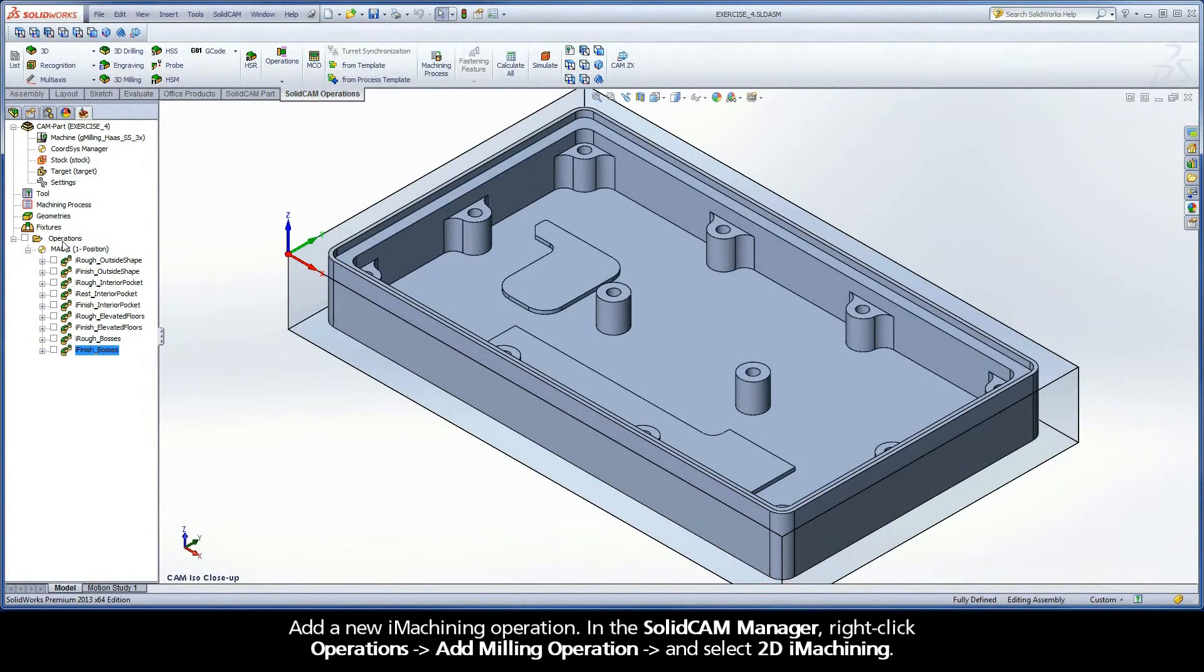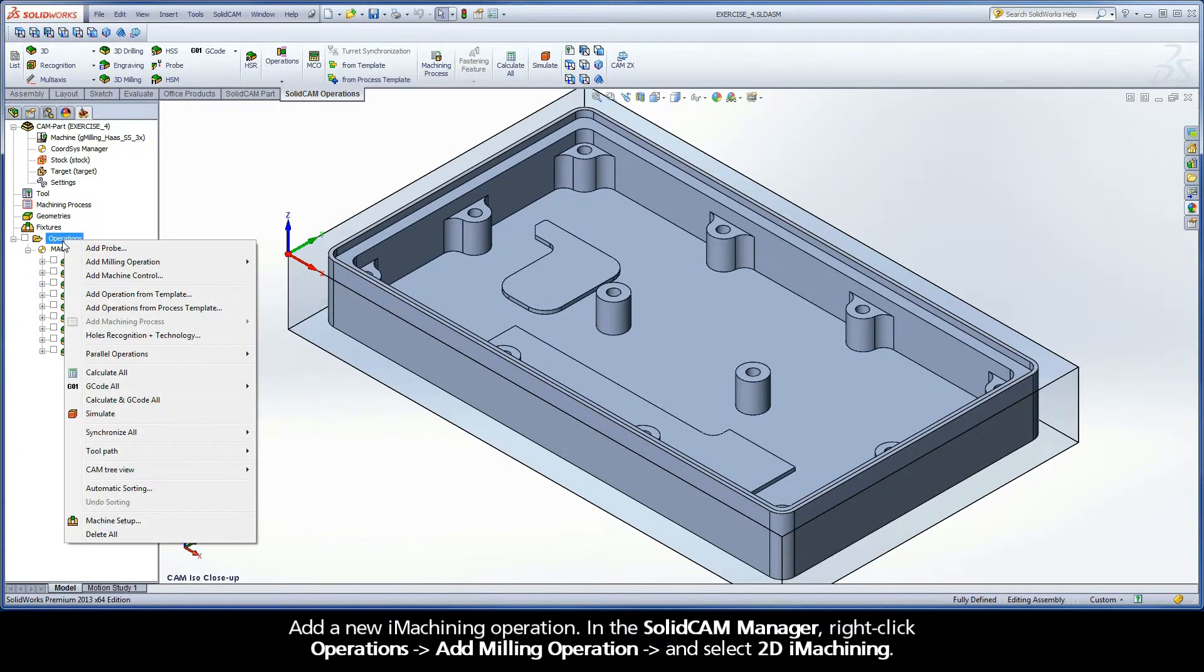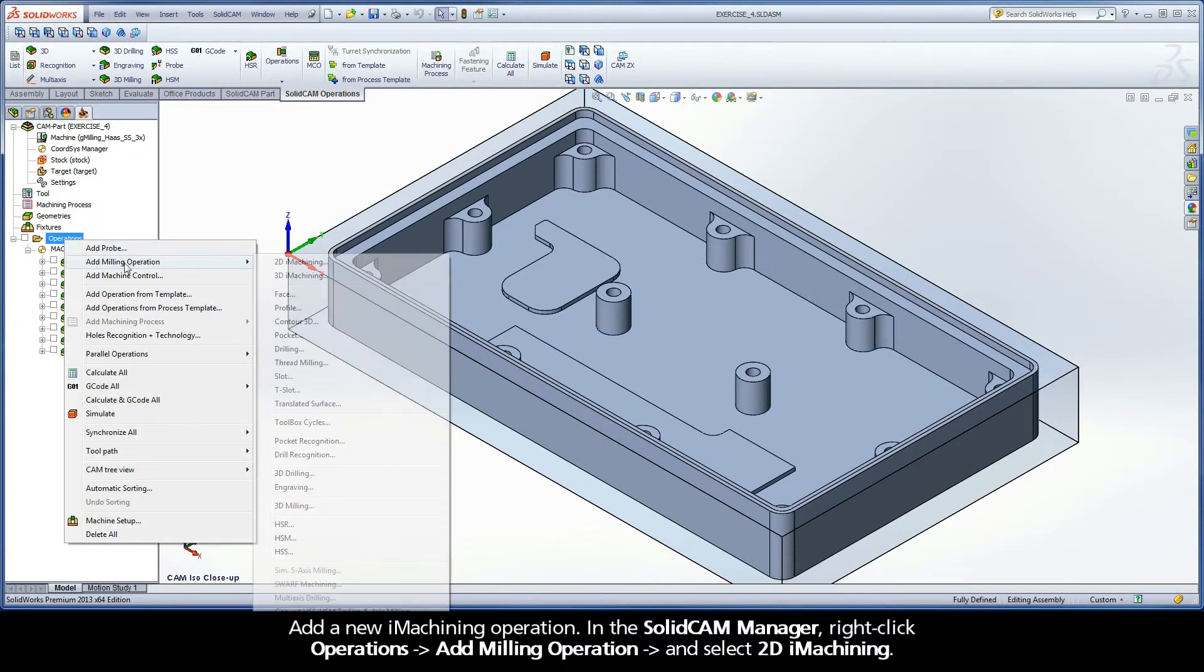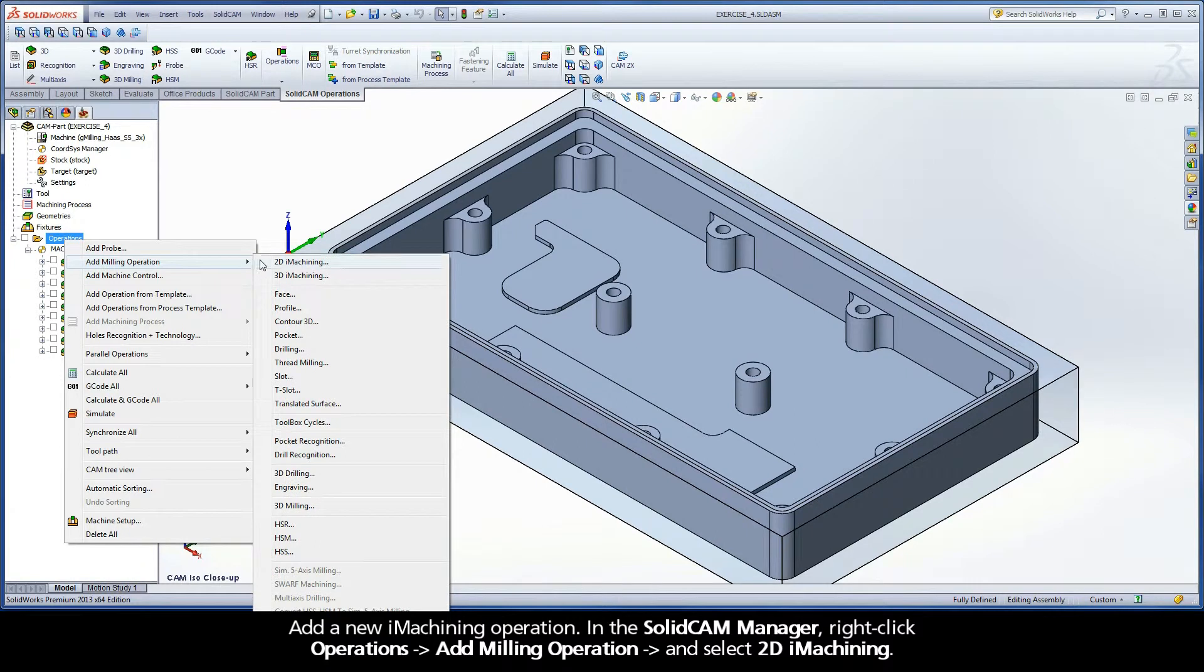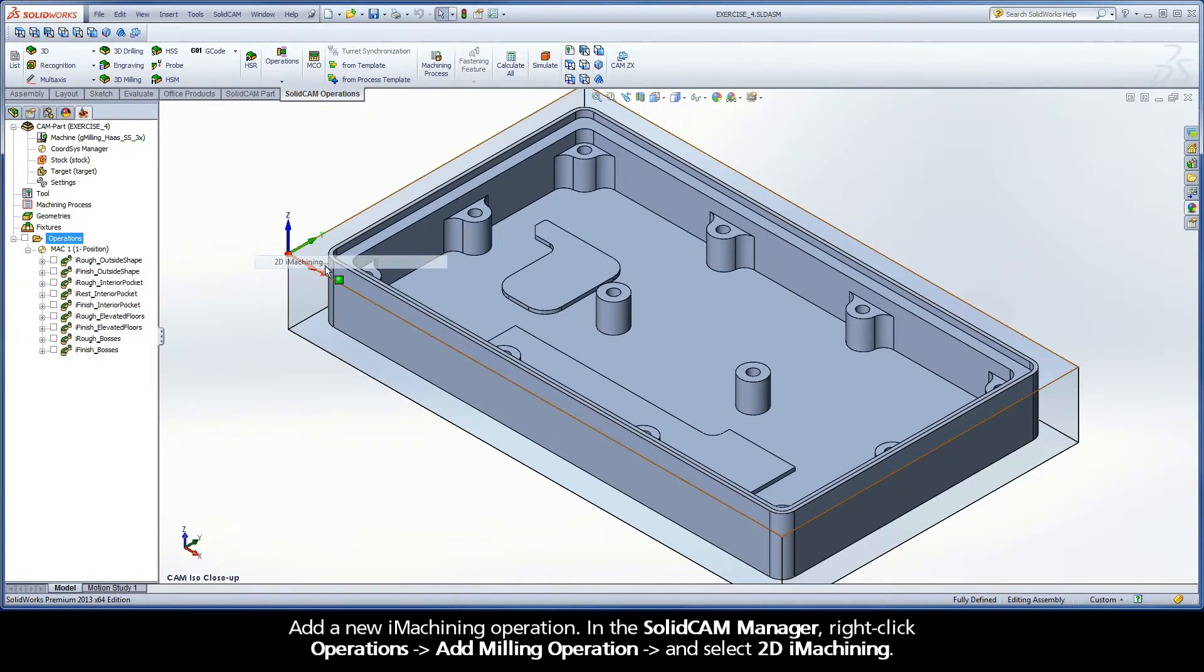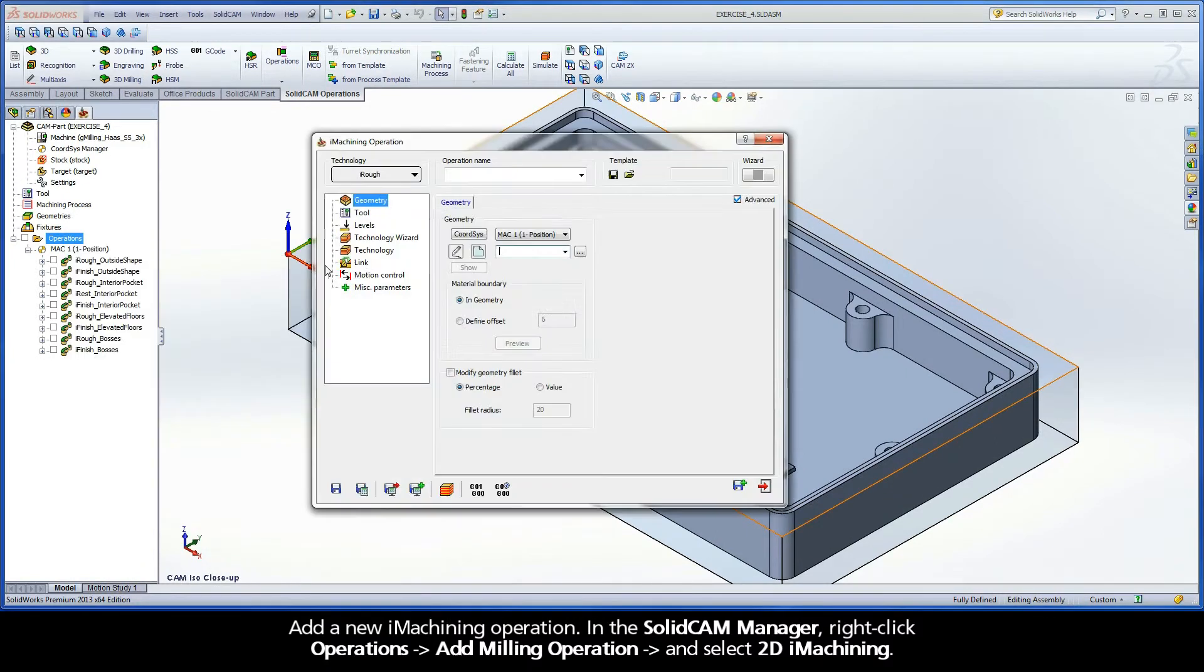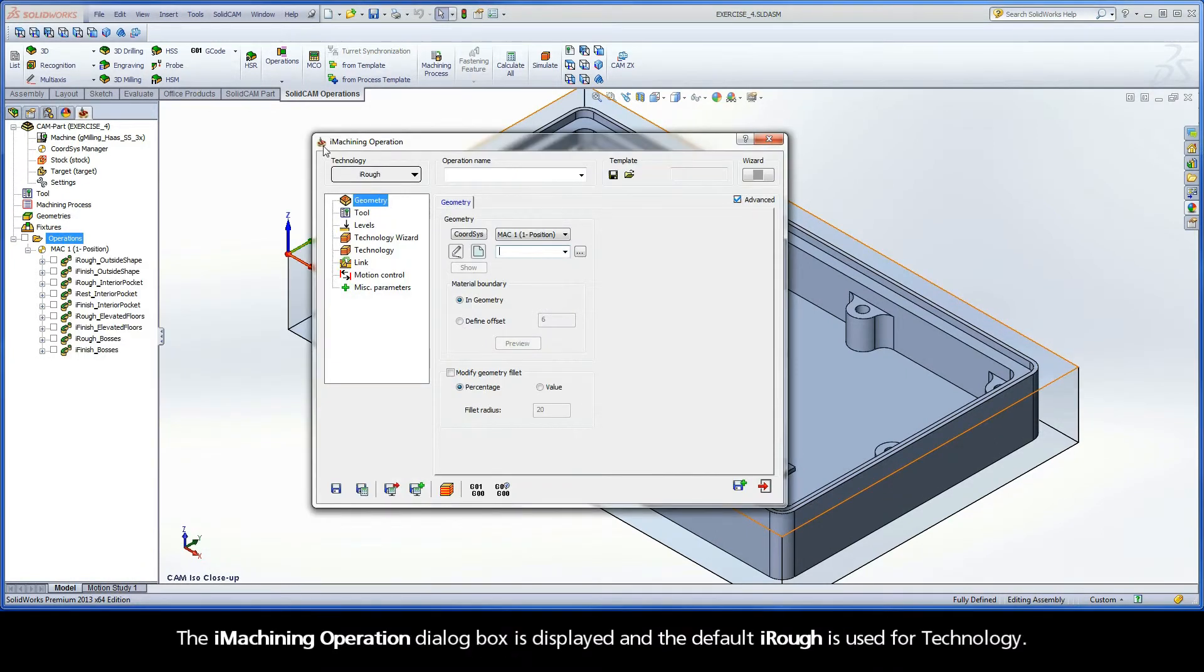Add a new iMachining operation. In the SolidCAM Manager, right-click Operations, Add Milling operation, and select 2D iMachining. The iMachining operation dialog box is displayed, and the default iRough is used for technology.